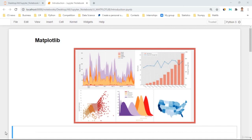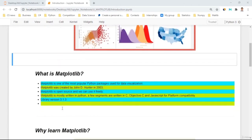So in this course, you're going to be learning about Matplotlib in detail. Let's get started by first asking some questions and answering them. So first of all, what is Matplotlib itself? Matplotlib is one of the most popular Python packages used for data visualization. It was created by John D. Hunter in 2003 and first released that same year. Matplotlib is open source and we can use it freely. It is mostly written in Python, with a few segments written in C, Objective-C, and JavaScript for platform compatibility.